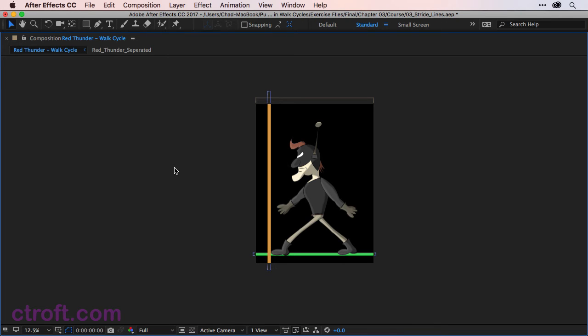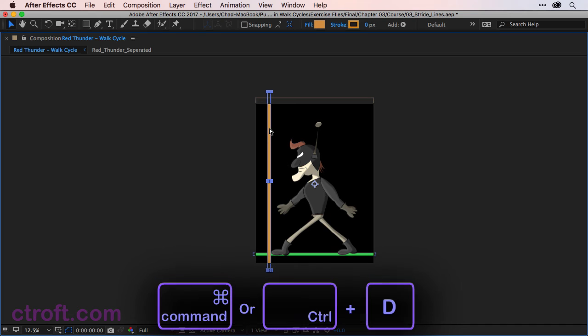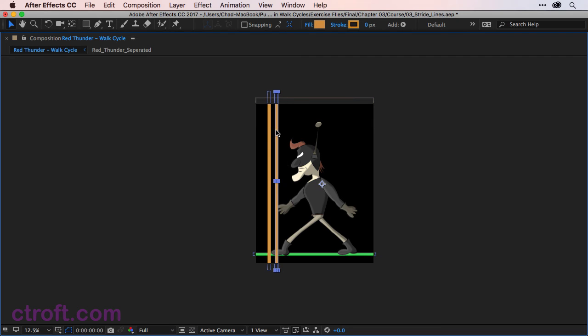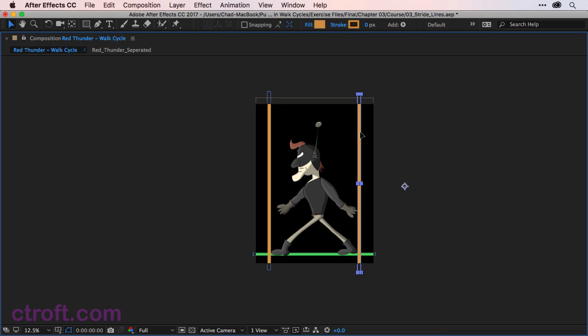And we'll do the same now for the back foot. But to make this easier, I'm just going to click once on that shape. And then use Command-D or Control-D if you're on Windows. That will duplicate the layer. And now I can use my arrow keys or just use my Selection tool to click and drag and then bring this forward. And then we'll place the second stride line just after the heel.